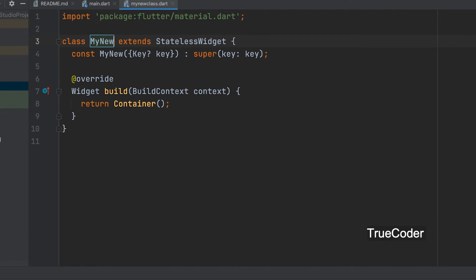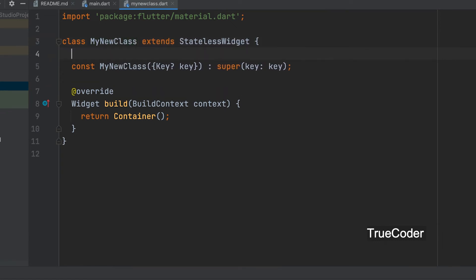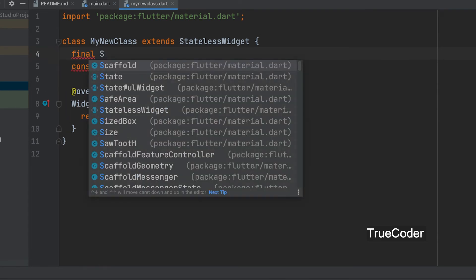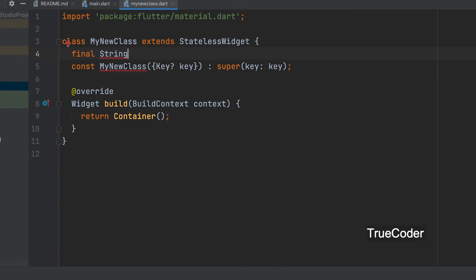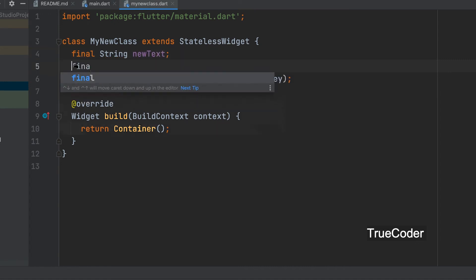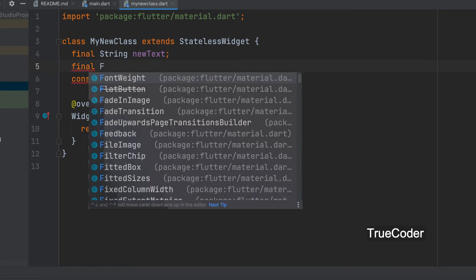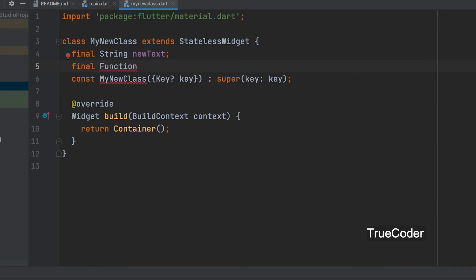A variable for the text to be changed. Final string newText. We can also create a function variable. Final function callbackFunction.